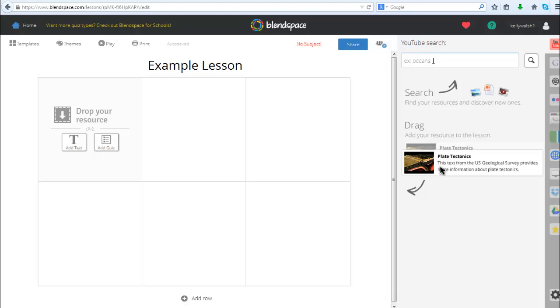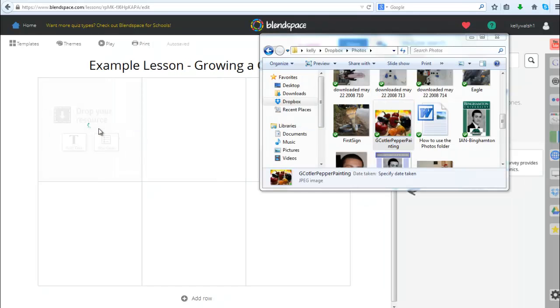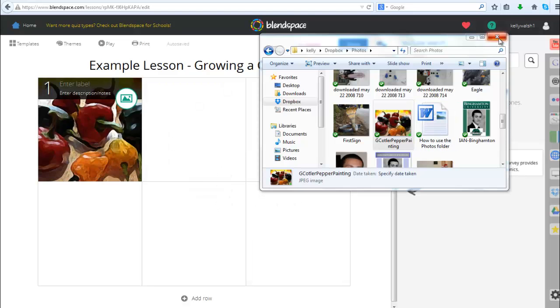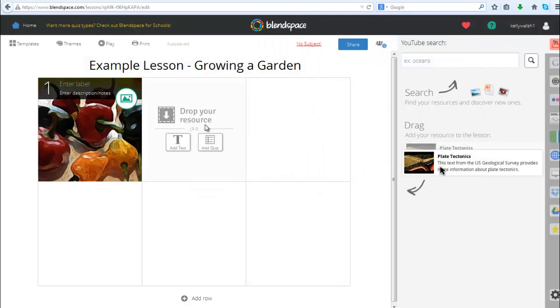Over here on the right you have the option of choosing from some different types of resources. By default is the YouTube search and you can search out to a web resource and make that a part of your lesson. So I'm going to go ahead here and drag a picture and drop that as my first resource.